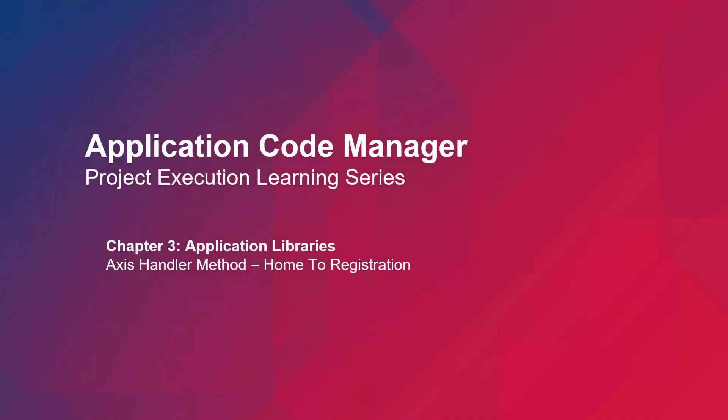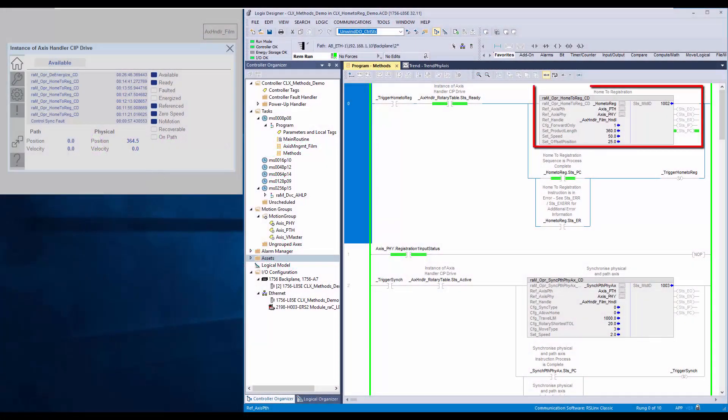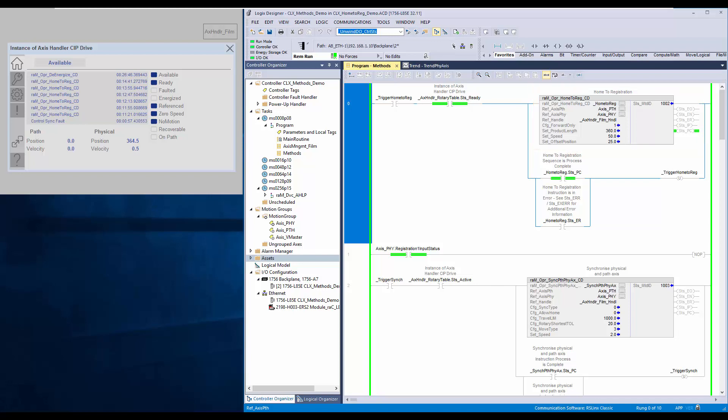In this video, I will be demonstrating the home to registration method of axis handler object from machine builder libraries. The home to registration method is used to define axis position based on registration input.